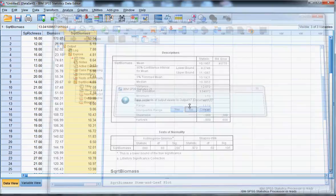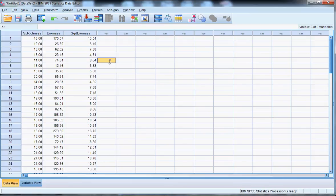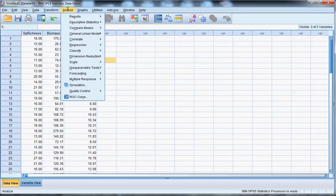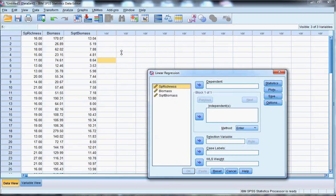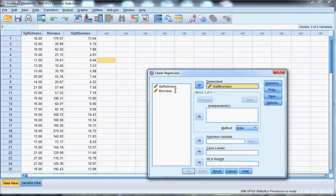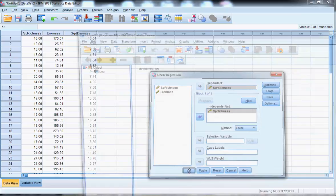So the next step would be to conduct the linear regression. And under Analyze, you'll see it's a fairly simple thing to do. Regression is right here. Linear regression is right here. So in this case, our dependent variable is now the transformed variable of biomass, and species richness is the independent variable. And then from there, I can simply press OK.